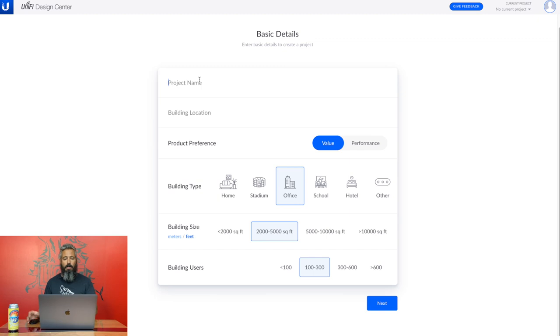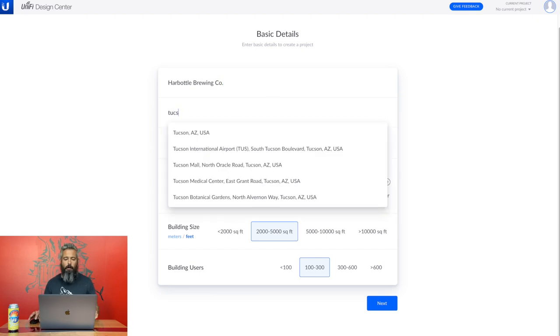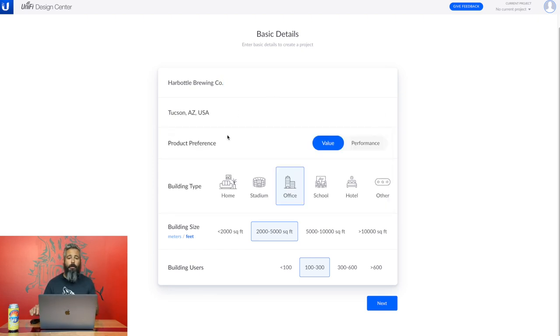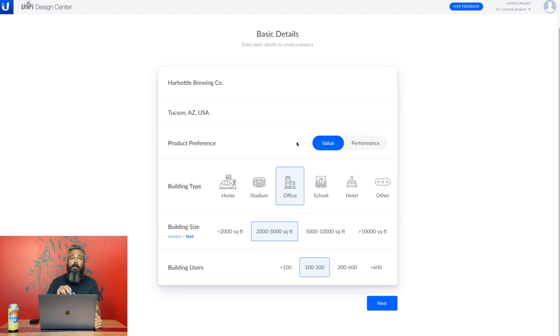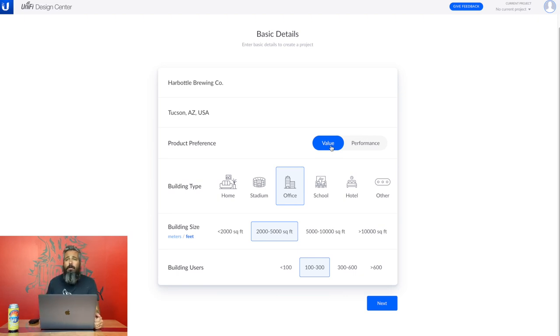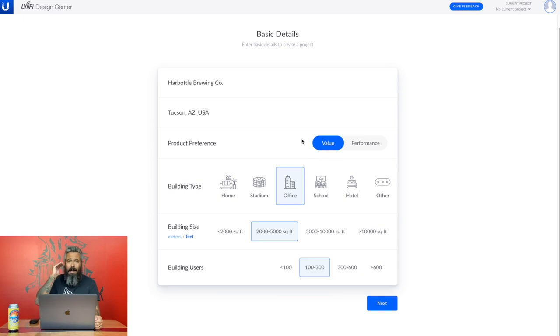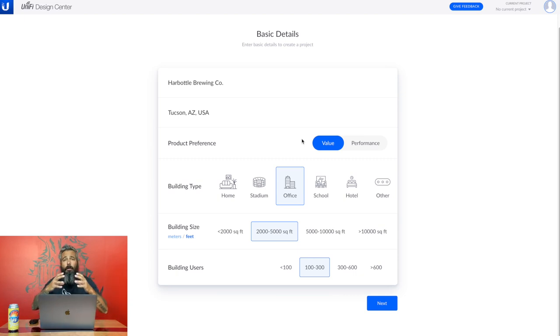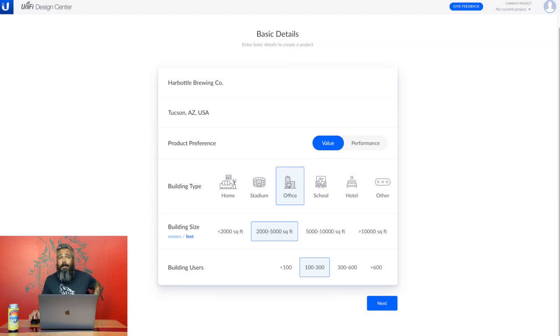So now we are going to add our projects. So it's going to be Harbottle Brewing Company. This is located in Tucson, Arizona. What I like about this is it's got an auto-fill feature in it. You get the product preference. You can either choose value or performance. This is not a permanent decision. And if you do want a piece of performance equipment, you can specify that during your build. I'm just going to stick with the value. All that stuff is perfectly fine for me. Plus, as a small business owner, you got to keep your overhead costs as absolutely low as possible.